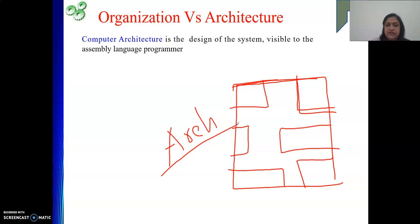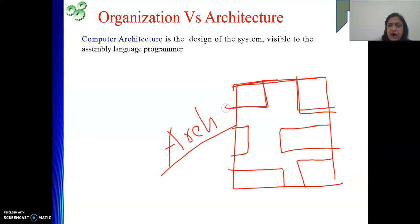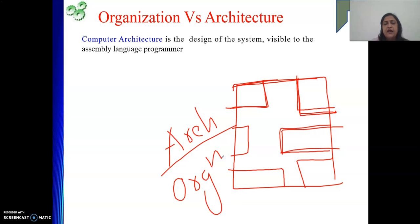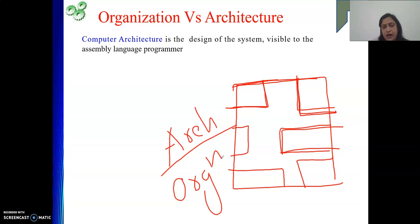What is organization? After getting this design, we may build our house using wood, cement, or glass. So whatever is your architecture, how you are going to realize it, how you are going to implement it — that is called organization. For one architecture, various organizations are possible: one person may build using glass, another using rod and cement, another using wood.